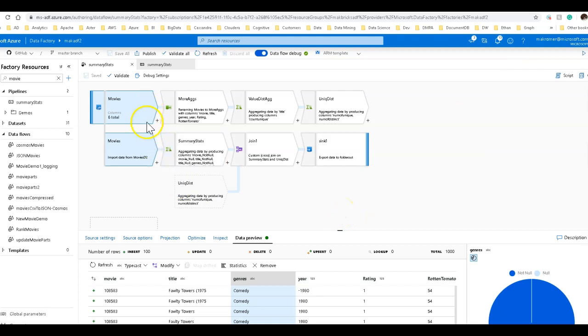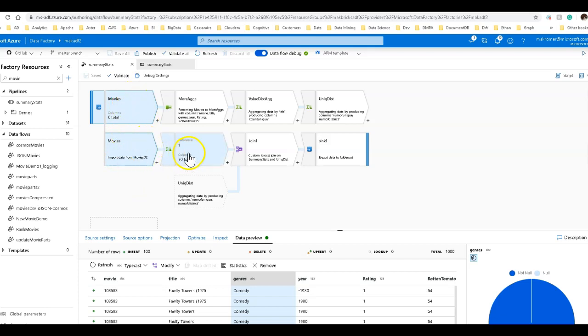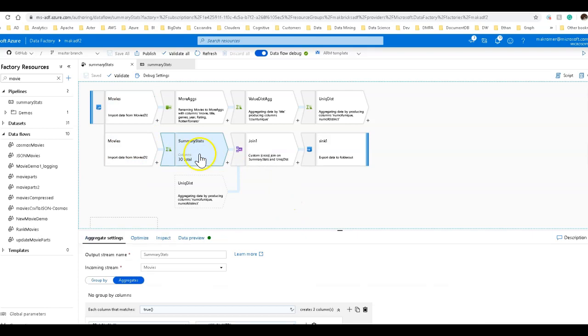Now I have two different branches. I've branched off from my movies. This is my incoming data, my movies data, and I've branched off to do two different types of statistics. I'm going to start here actually on the bottom, and this is my summary stats aggregation.